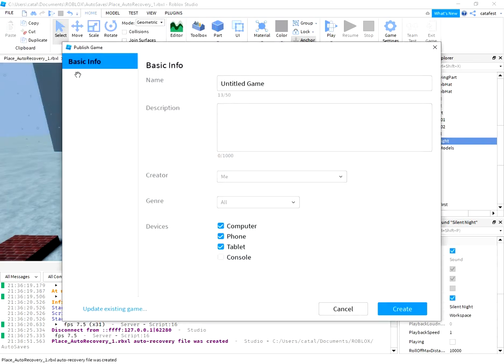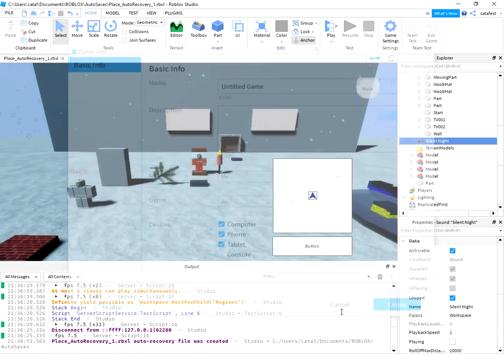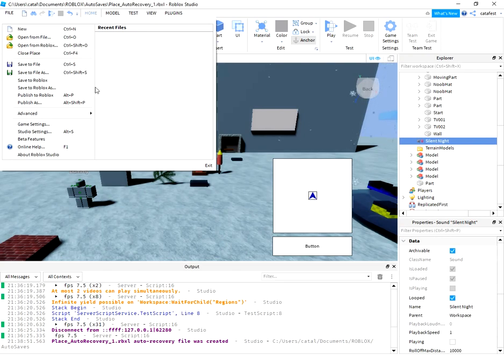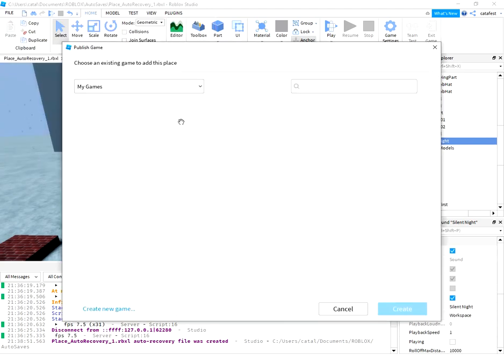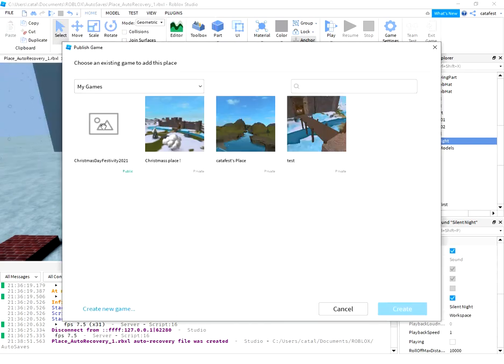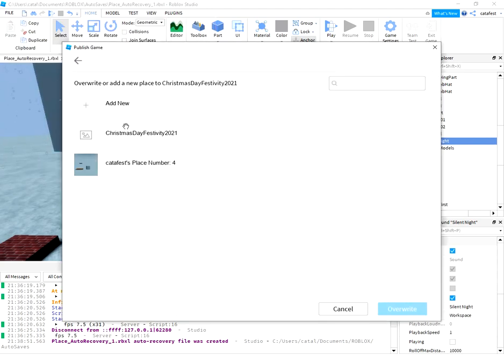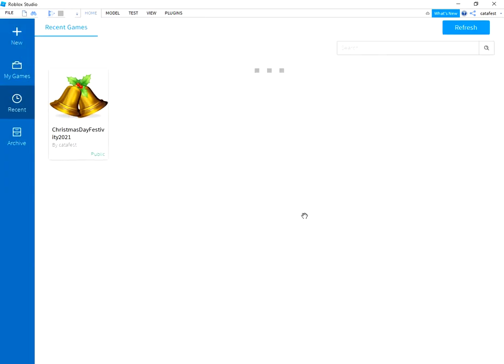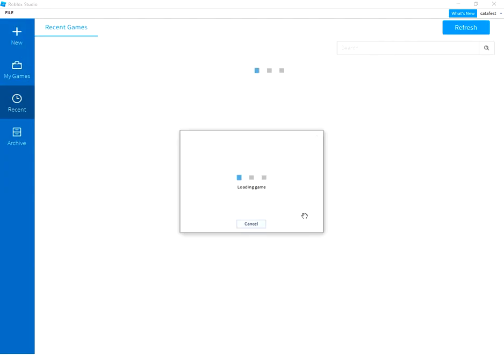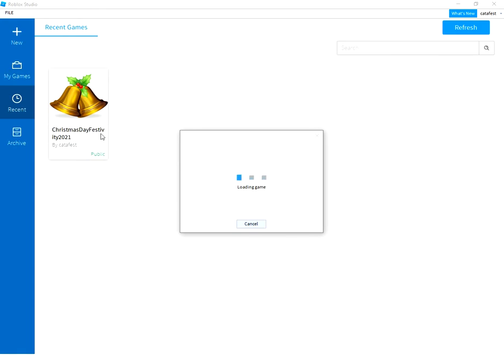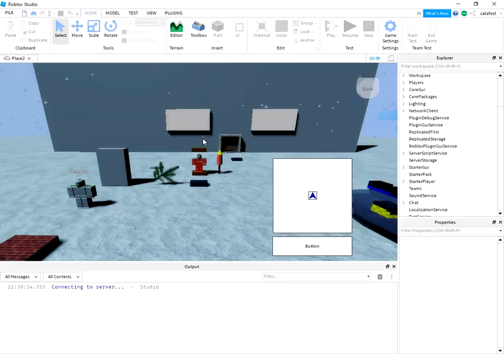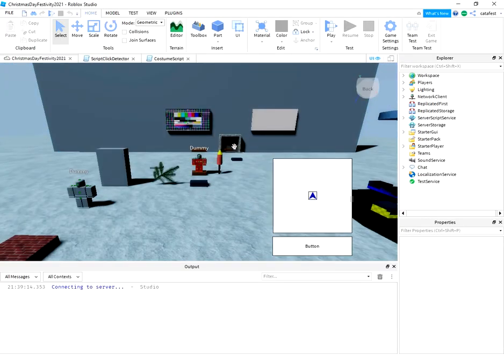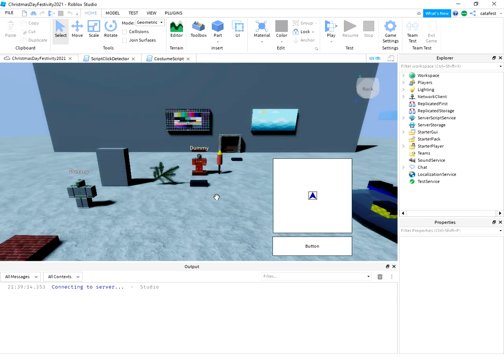In this case you can create basic info for your game. Or you can use Publish As and select the world game you set previously. You can see I have Christmas Day Festivity 2021. And in this moment I publish to this game.